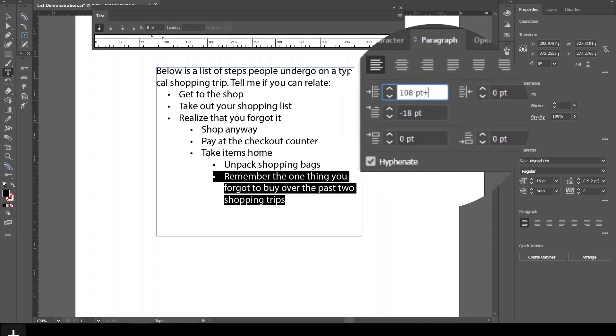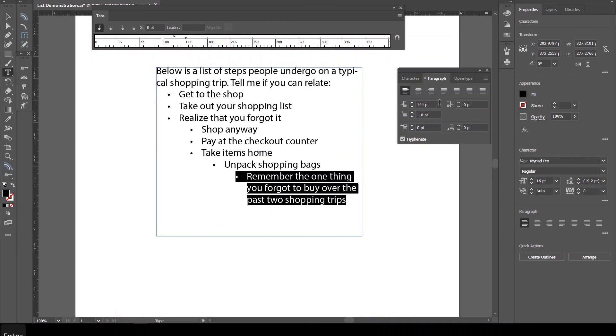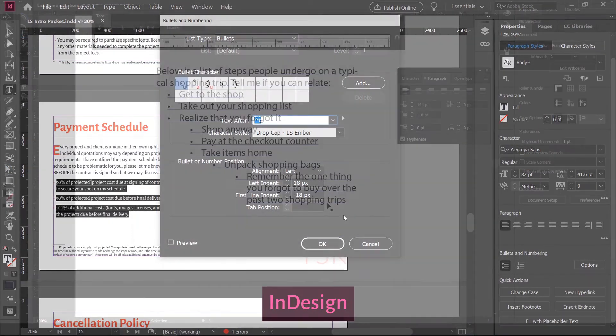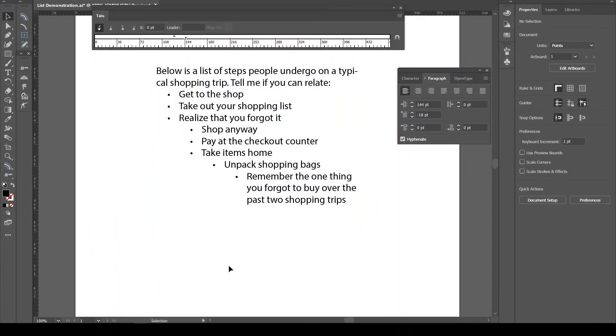I'm not so sure why 18 points works so well, but in my research, I noticed 18 was the default value for setting up bulleted lists in InDesign. So I applied it here and, what do you know, it fit perfectly.